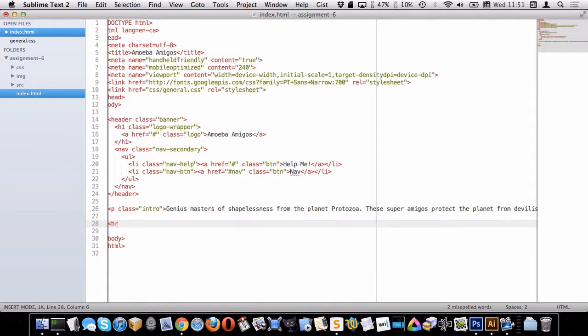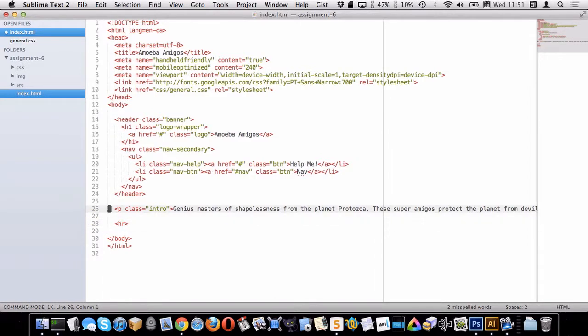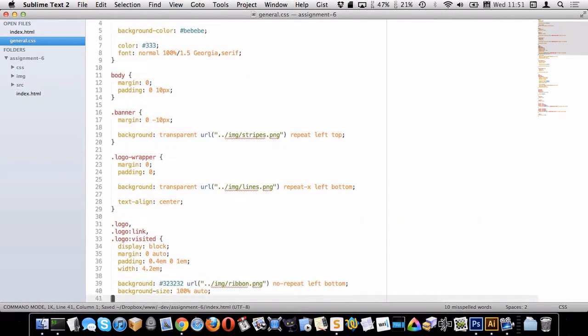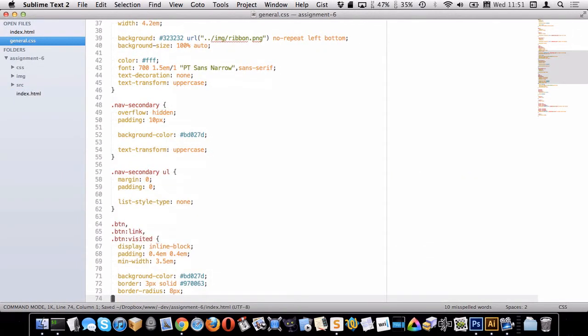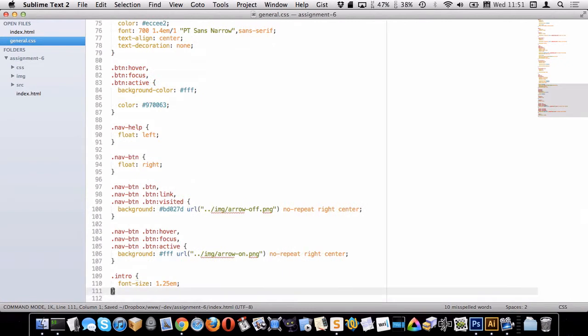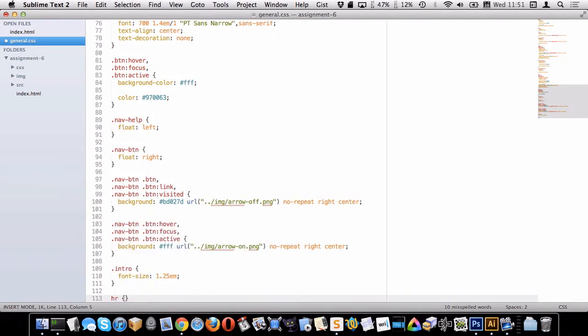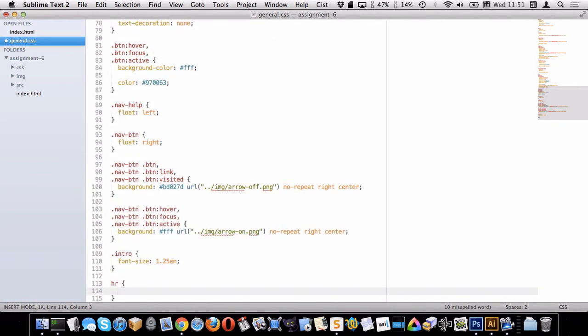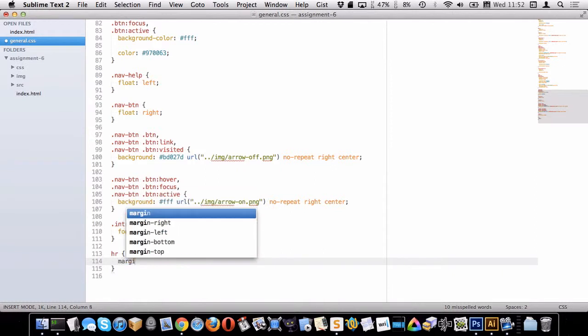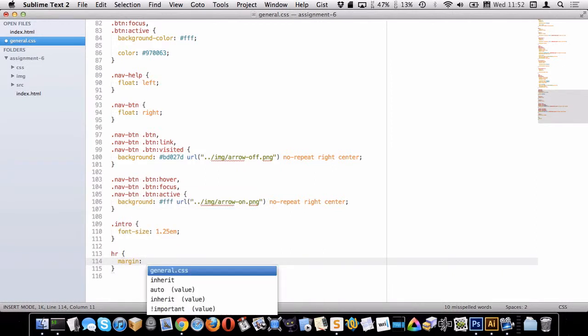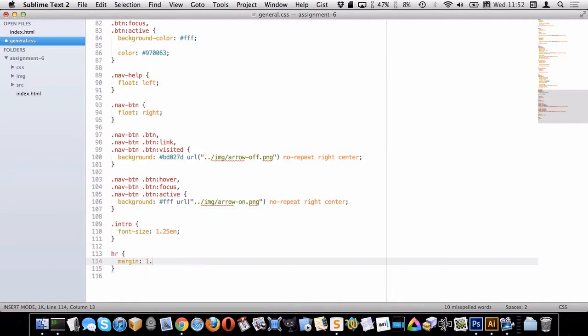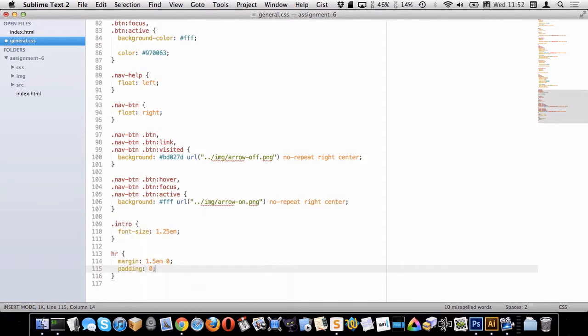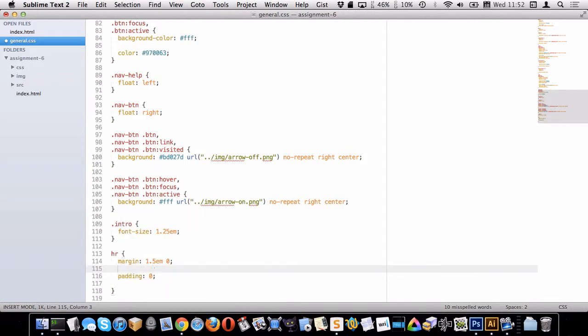HR's are a little bit finicky to style. What you want to do is remove all the borders from them and then just put a border on the top or the bottom. So let me start with margins here, 1.5 0, padding 0, and I also want to put a height on it. Let's put a height of 0 because again HR's are a little bit finicky to style.